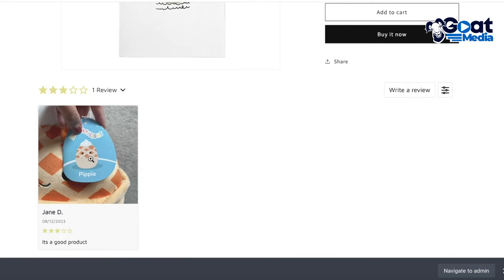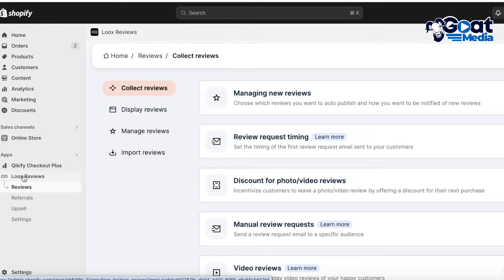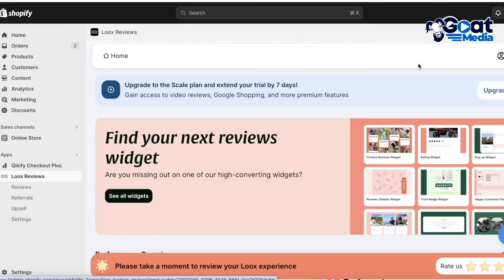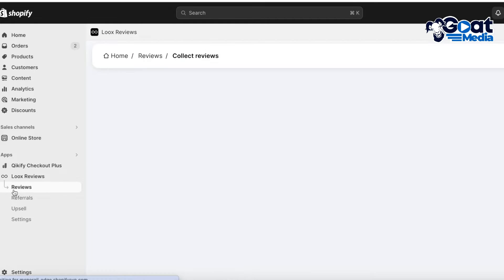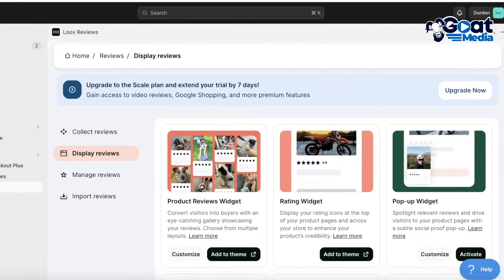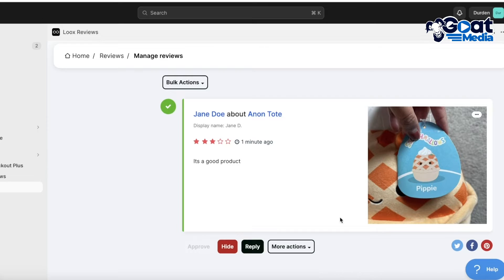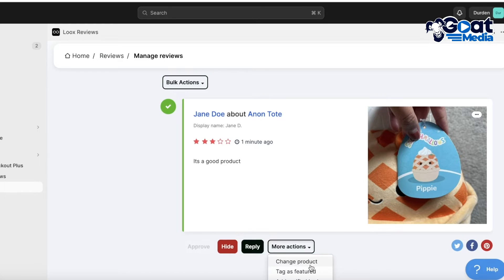Once a customer has submitted their review, it will be displayed on your Shopify store with Loox Reviews. Going back into the review section on Loox, you can manage your reviews. Click on Reviews, then Display Reviews on the left to see all activated review sections, and then Manage Reviews. From there you can hide a review, approve it, change the product, add a verified badge, or tag it as a featured review.